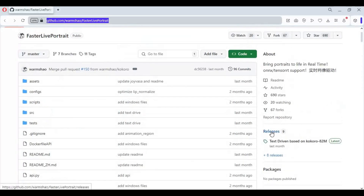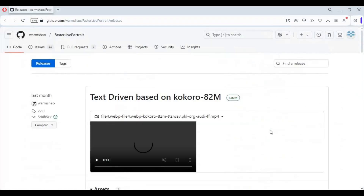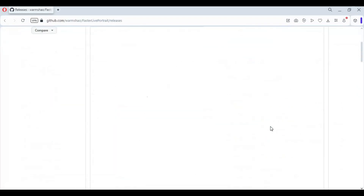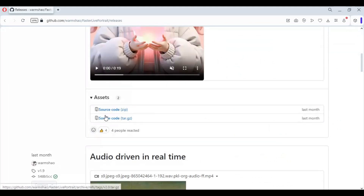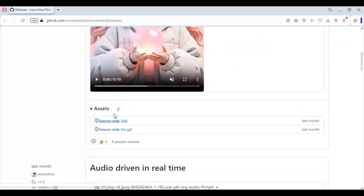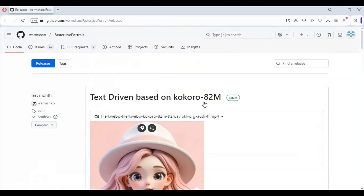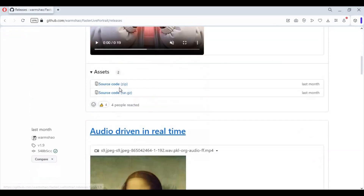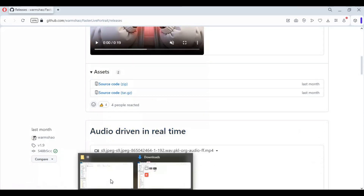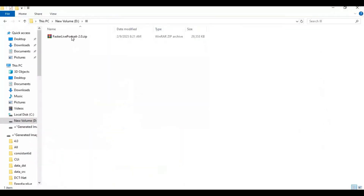Click on the GitHub link in my description to go to the main page of FasterLive Portrait. On the main page, click on the release option and download the code zip file of the latest 2.0 release. After downloading, extract it where you want to install this.